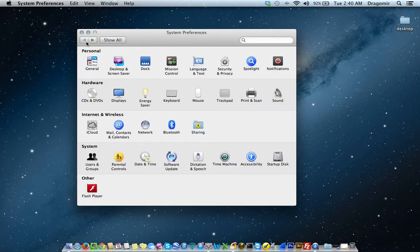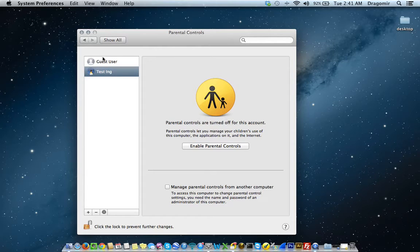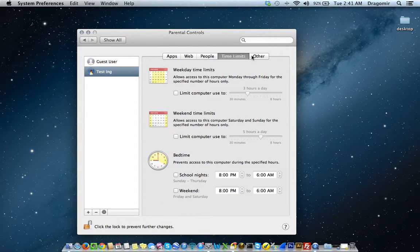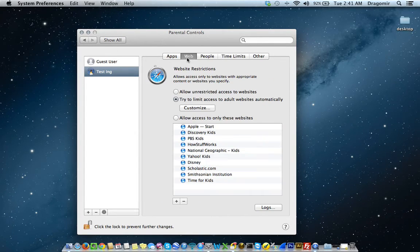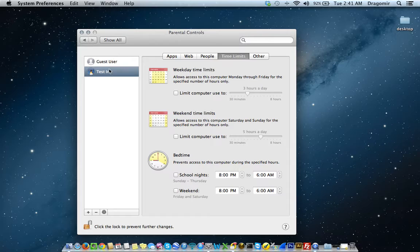Going back to System Preferences, under the System tab, we've already gone over Users and Groups. Under Parental Controls — this is an extremely neat feature — you can select the user and enable parental controls for that user, then set what kind of parental controls you want. I have a tutorial that specifically goes over user management and covers quite a bit on parental controls. I believe that video is called User Account Management in a MacBook.